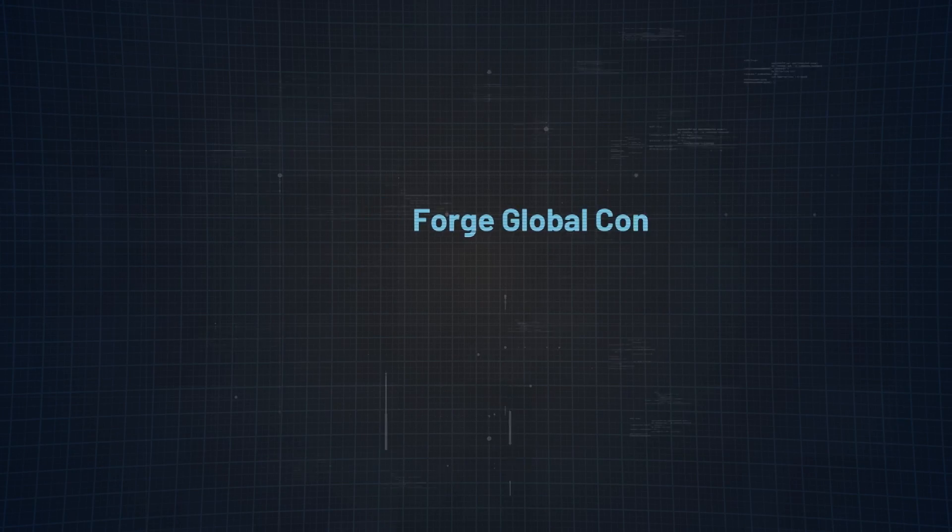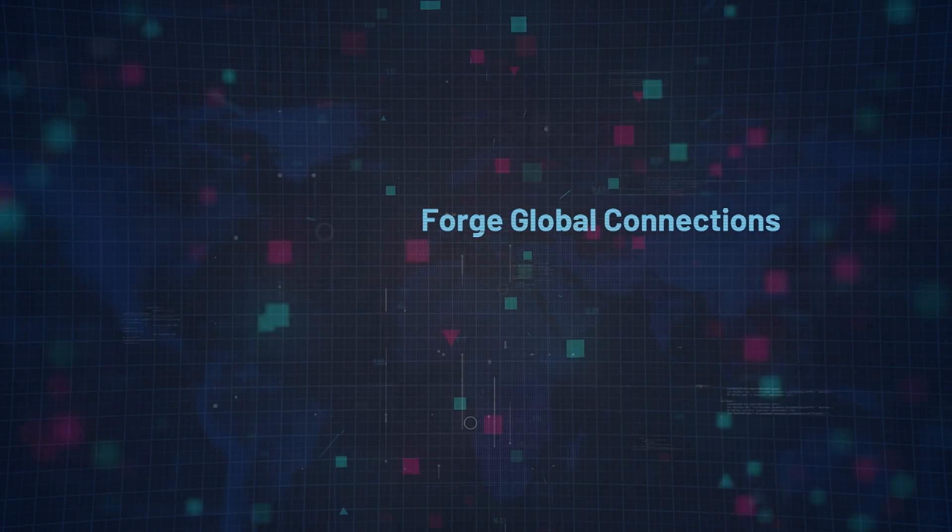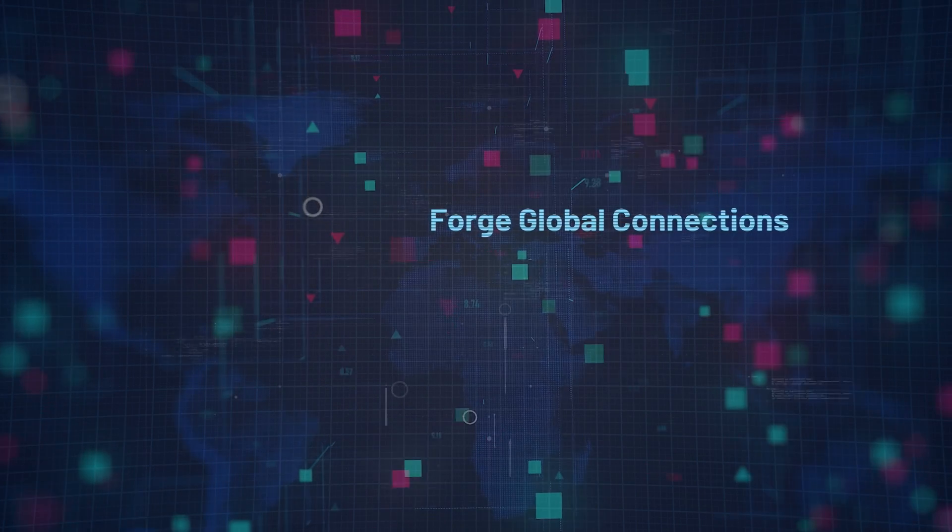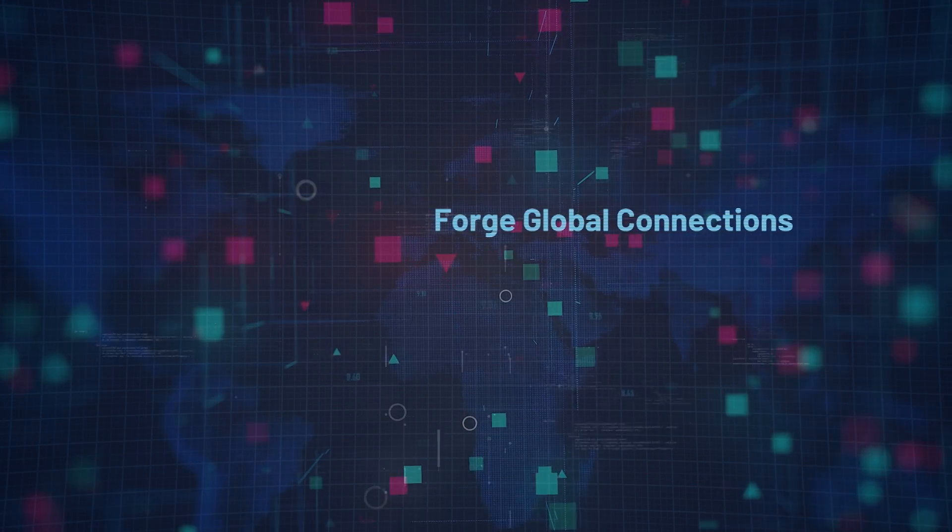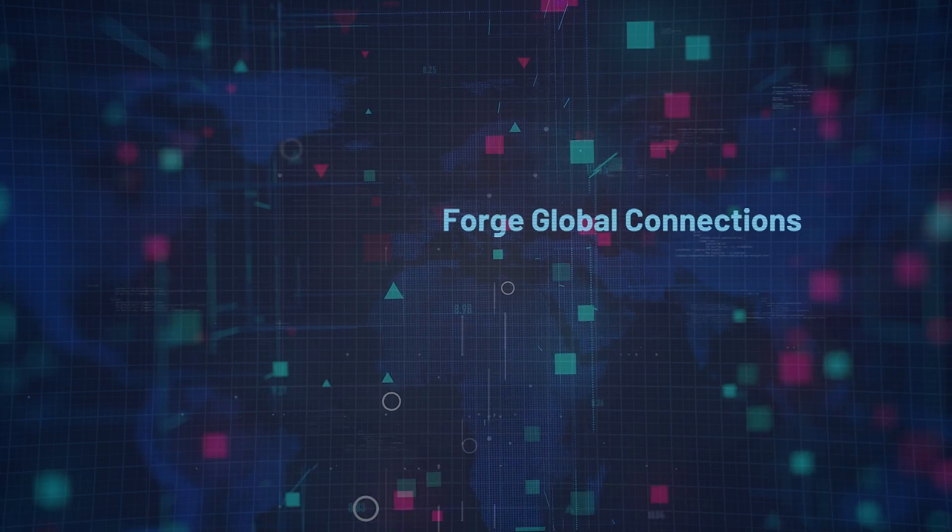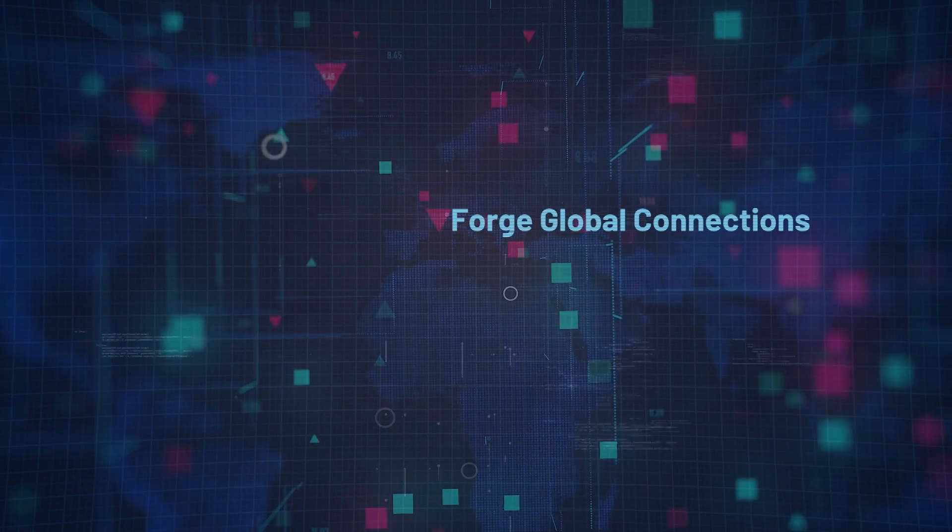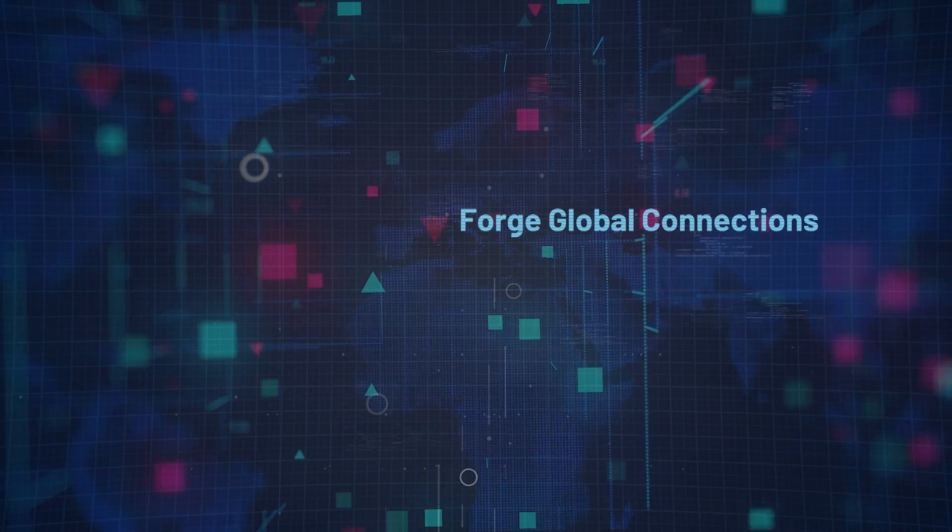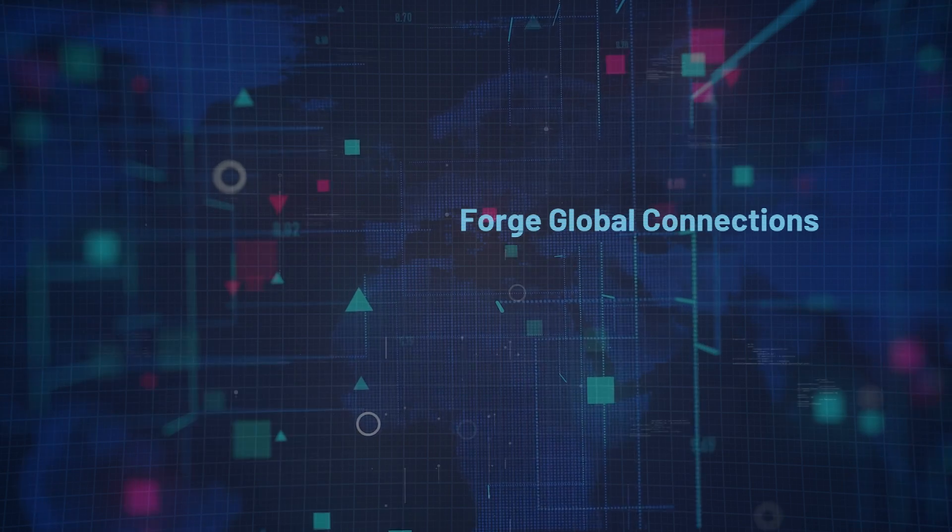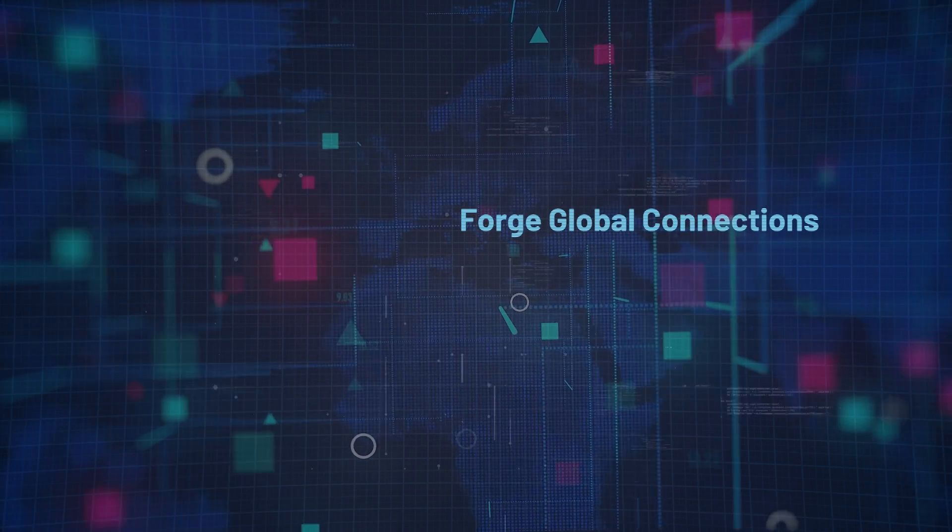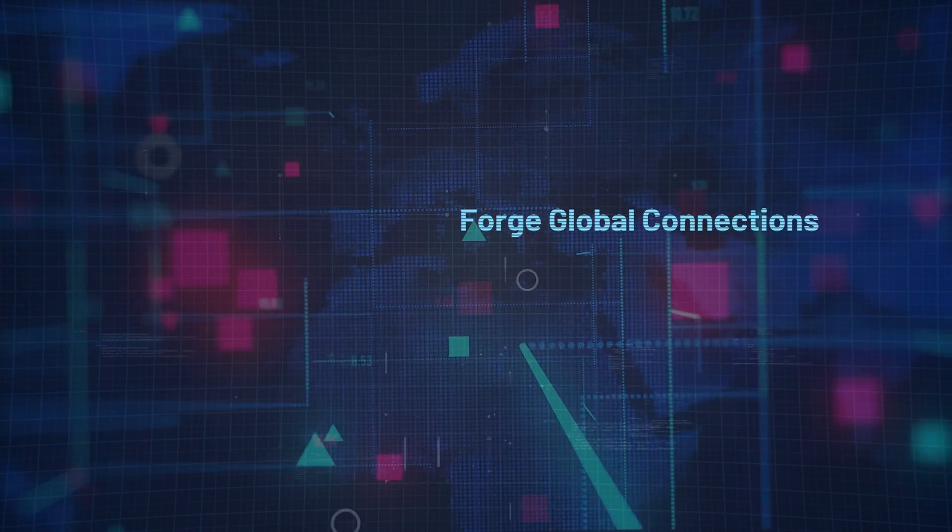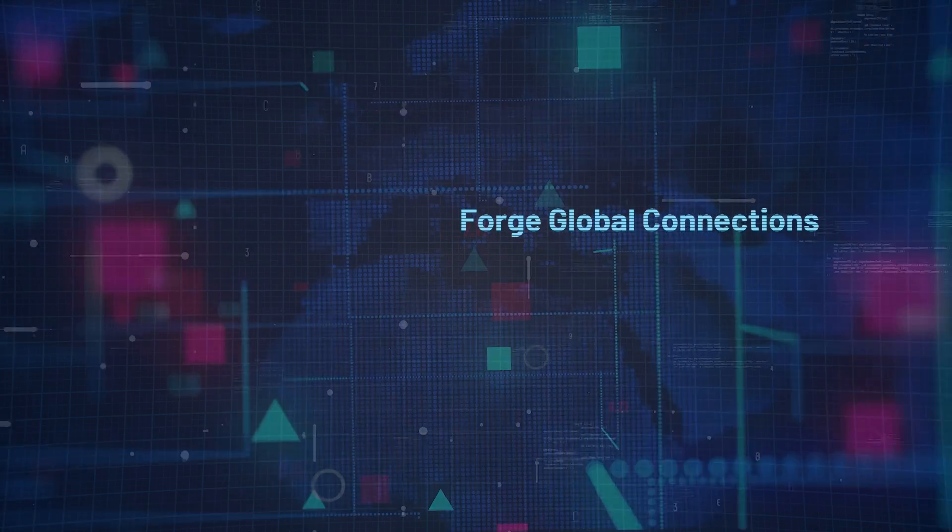Reason number 5, to forge global connections. Our community bridges continents and cultures, connecting members from around the world. This large network not only enhances learning but also expands career opportunities, making it easy for everyone to learn from and work with people from different backgrounds, a skill that is essential in any professional setting.